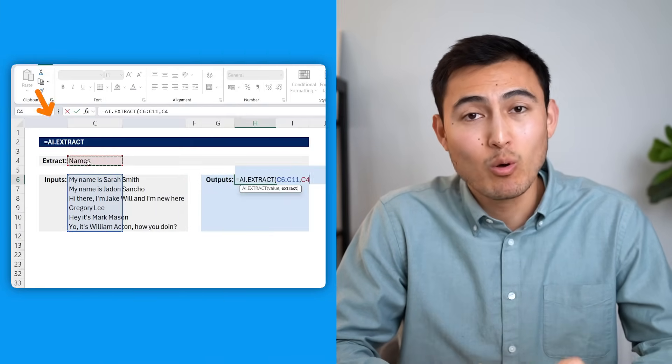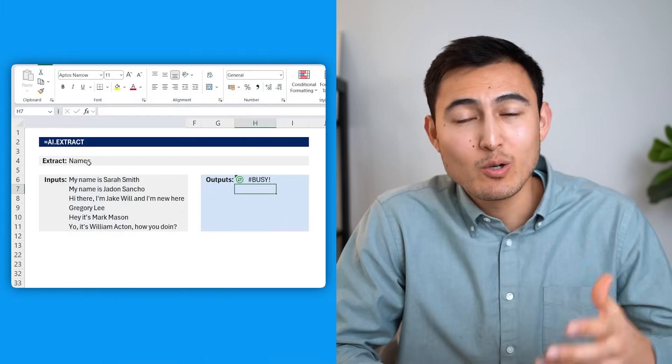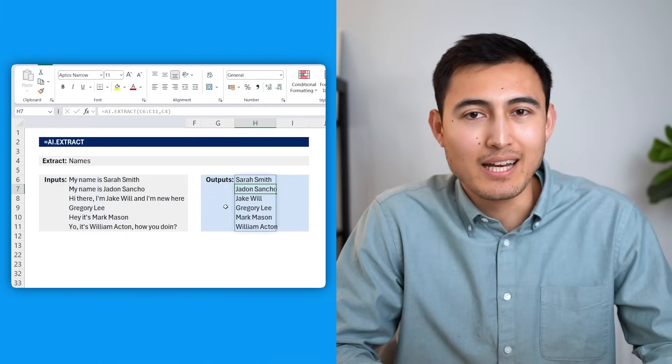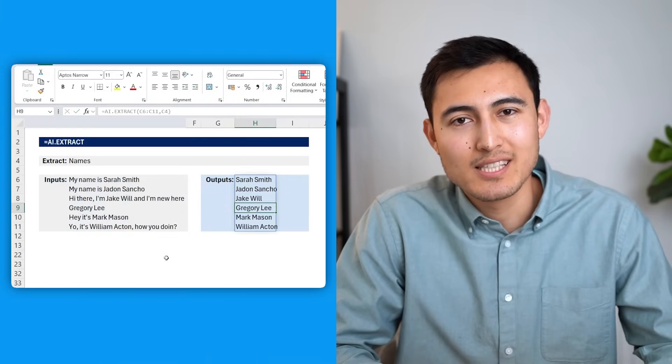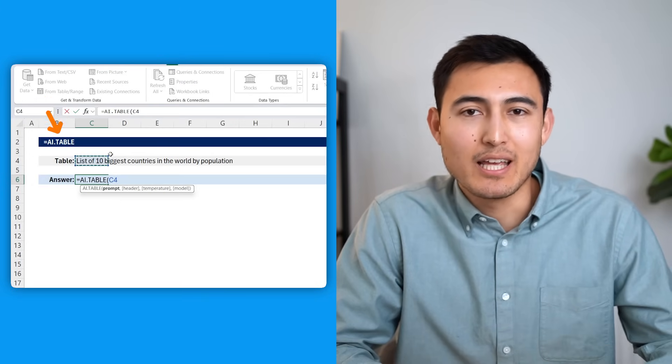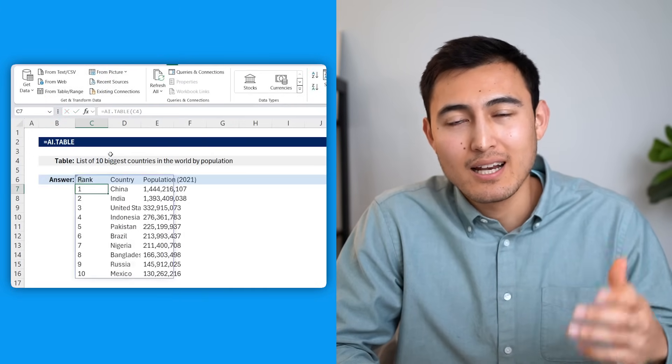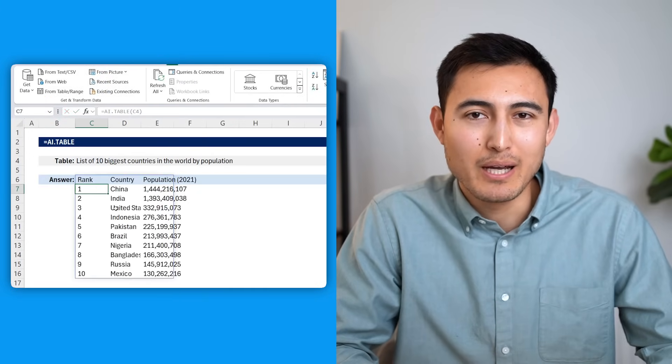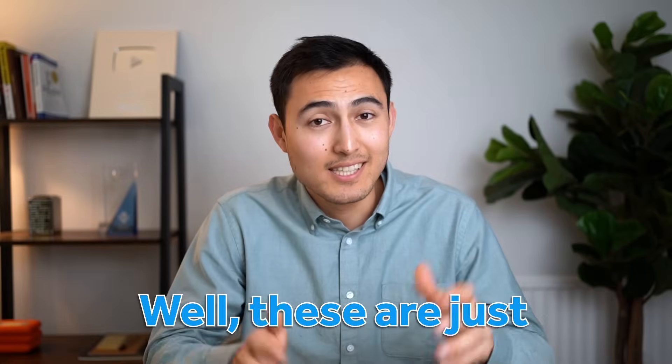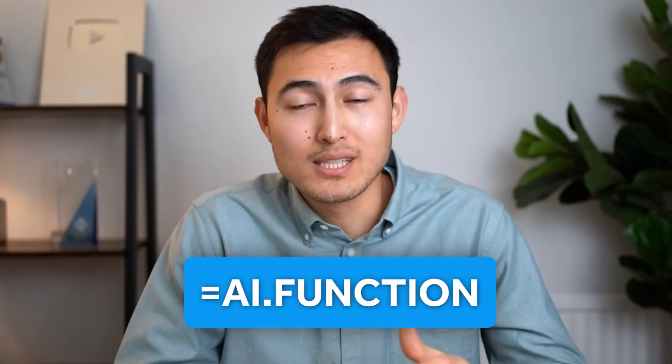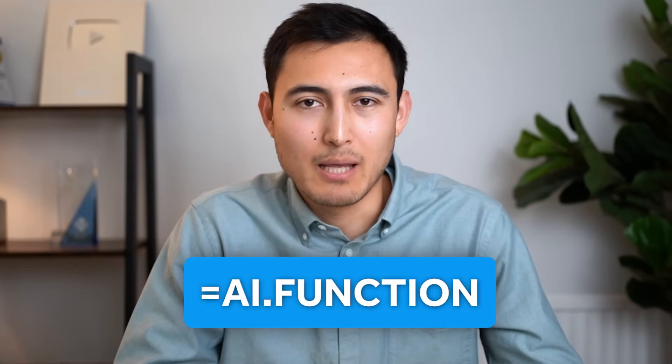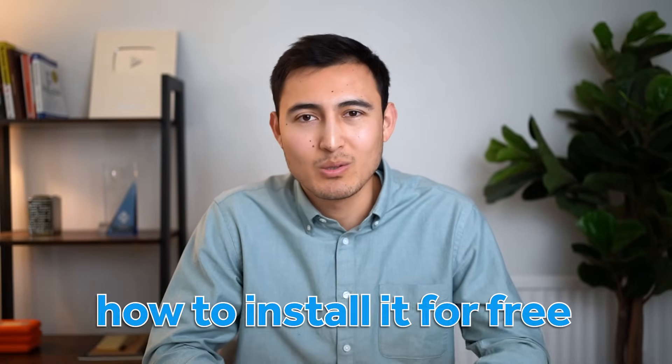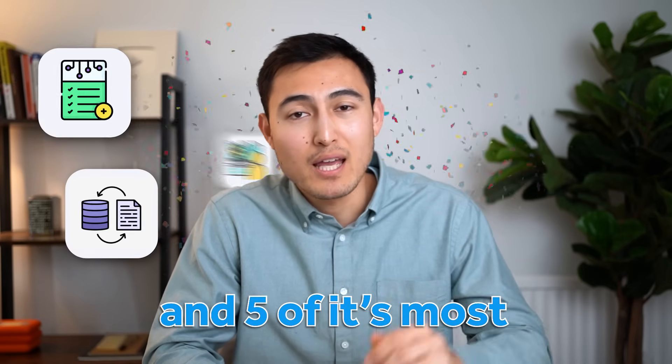Using Excel's equals AI formula, did you know you can extract names from a list of sentences? How about creating a table on virtually anything, like finding the top 10 countries by population? These are just some small examples of what this function is capable of, so let me show you how to install it for free and five of its most incredible features to boost your productivity.